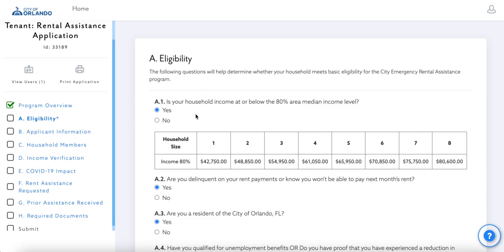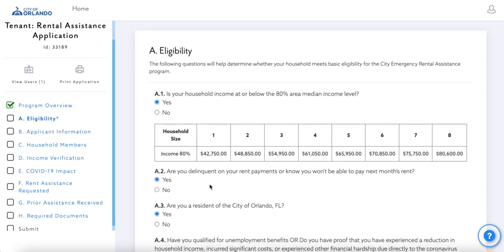This first question will ask about your household income. Please pay close attention to the below income table. If you have one member in your household, the income threshold is $42,750. If you have two members, it is $48,850. The income thresholds will increase for each additional household member.